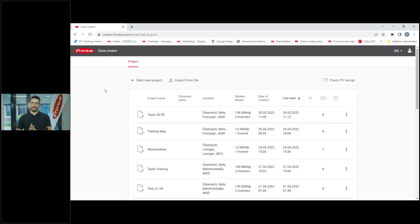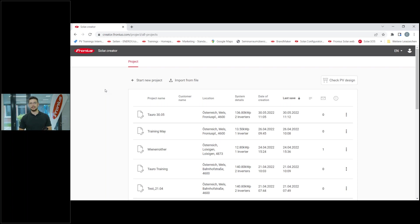Hello and a very warm welcome from Fronius International. My name is Chrissy, I'm from Team Trainings and Education of the Solar Energy Department at Fronius International. Welcome to our webinar today - we are going to talk about the Solar Creator, and specifically about an update we got on this tool with the integration of the previous tool.